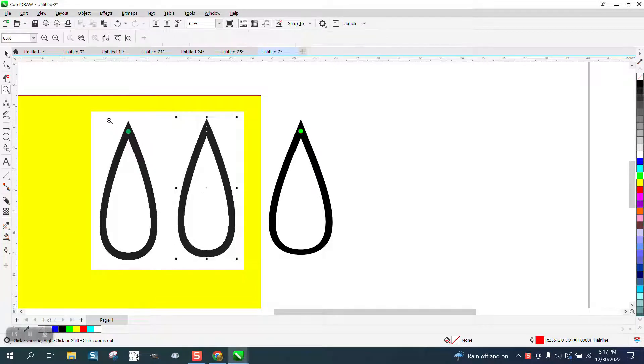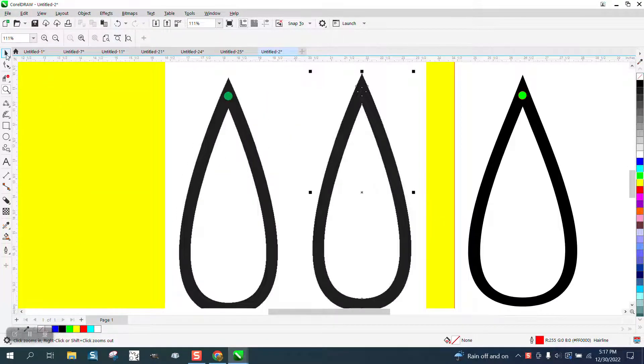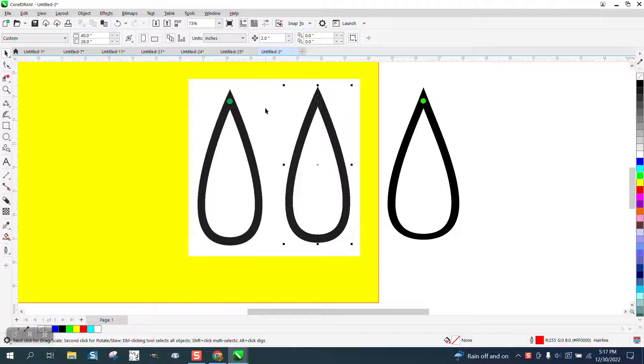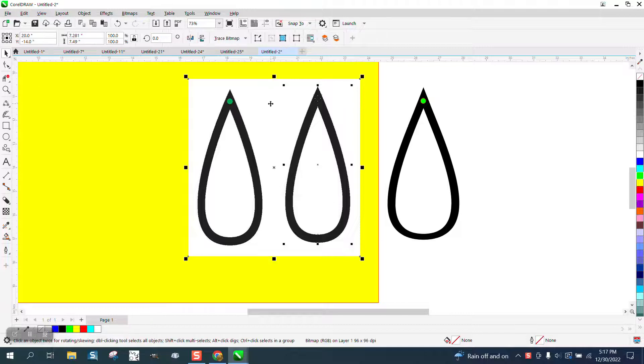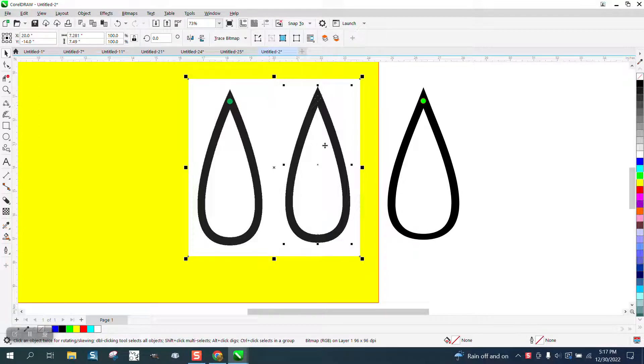Hi, it's me again with CorelDraw Tips and Tricks. Somebody sent me this JPEG, and for anybody out there, send me your Corel file.